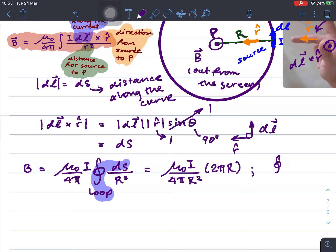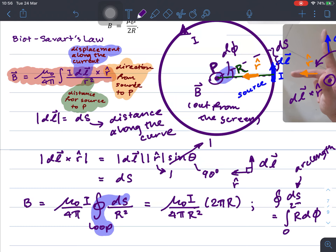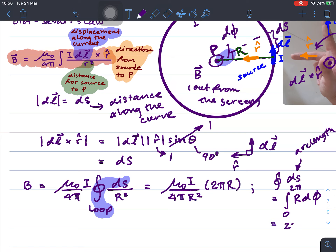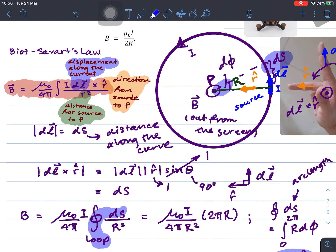If you want to do this in full: integrate ds, which is equal to integrate r dφ. Here dφ is the small change in the angle, and r times dφ is ds — the arc length. So you integrate r dφ from φ equals 0 to 2π, and if r is constant you come up with 2πr, the same as mentioned. So the loop integral of ds is just the circumference of the whole circle, which is 2πr.